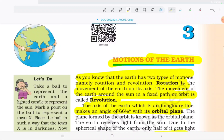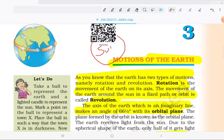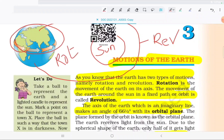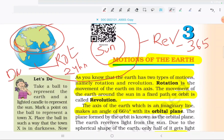Rotation is when the earth completes a cycle on its own axis — it completes a round on itself, that is rotation. Revolution is when the earth completes a round around the sun. The revolution takes around 365 days. The rotation takes 24 hours. Rotation causes day and night to be possible.